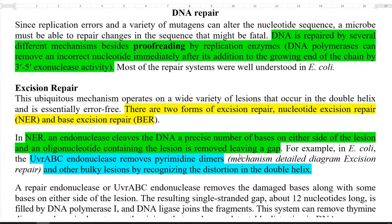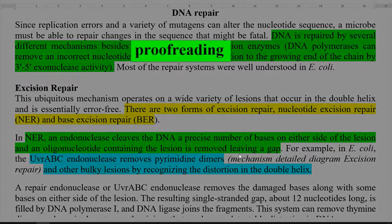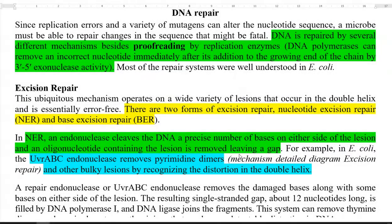Mutation may result due to replication errors or exposure of an organism to different kinds of mutagens, which can alter the nucleotide sequence. Thus, microbes need to face this situation — that is, change in the nucleotide sequence — by repairing them. The first and foremost system that operates is the proofreading capacity of certain enzymes of the microorganisms.